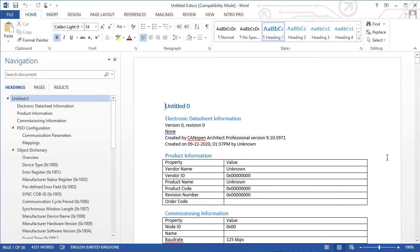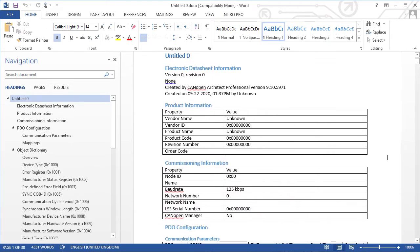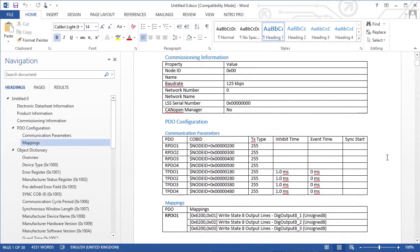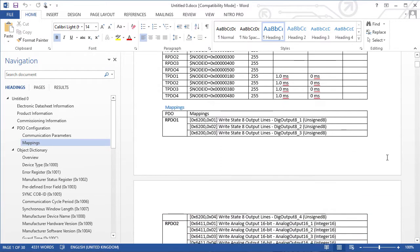Next is the product and commissioning information. This is followed by an overview of the PDOs. First the communication parameters and then the mapping entries.